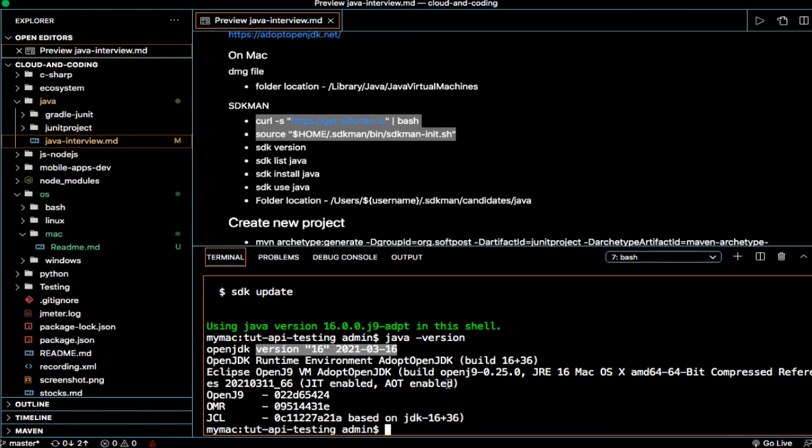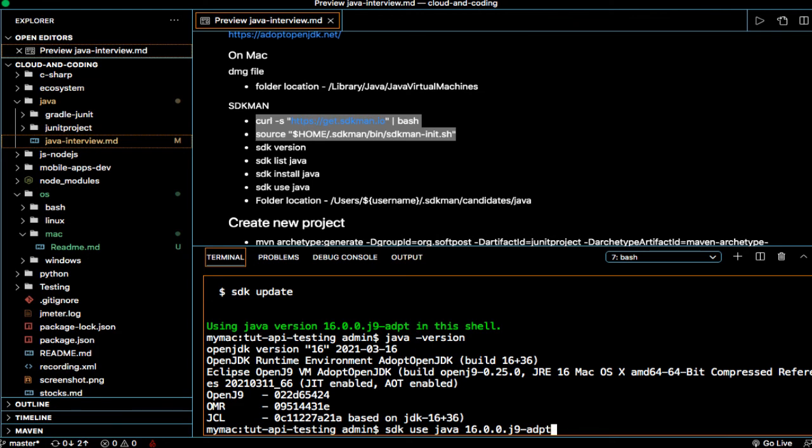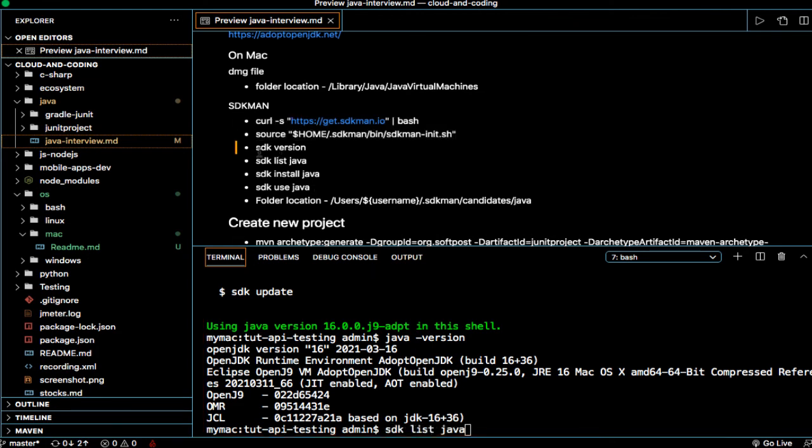That is how you can switch between the Java versions. It's very simple, just like how we use NVM to manage the node version. Same way you can use SDK to manage the Java versions or JDK versions. The syntax is very simple. These commands you will have to remember: SDK list Java, SDK install Java, and you have to pass the SDK Java version as the argument. It's pretty cool. Thanks for watching the video.